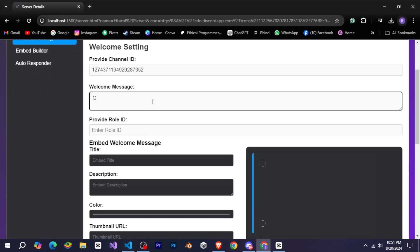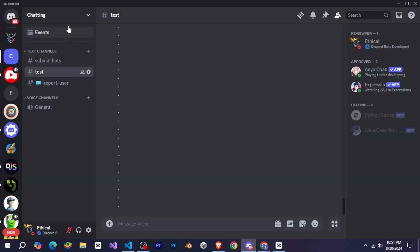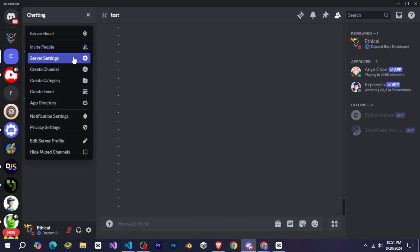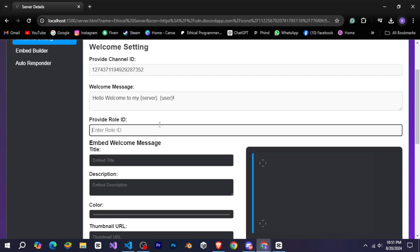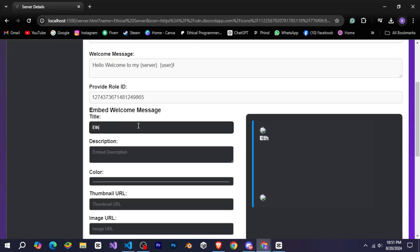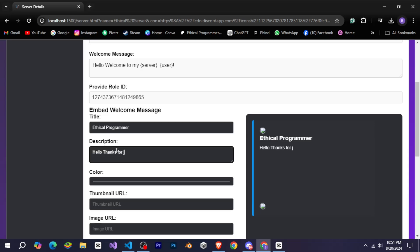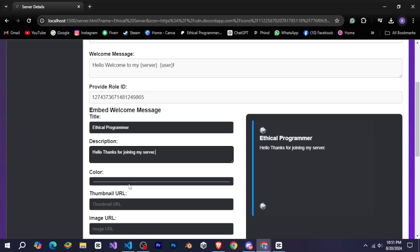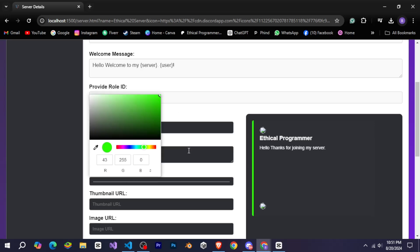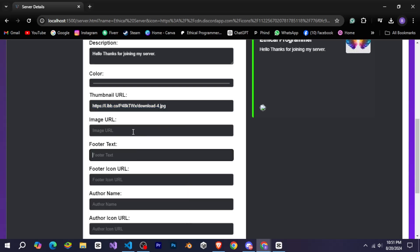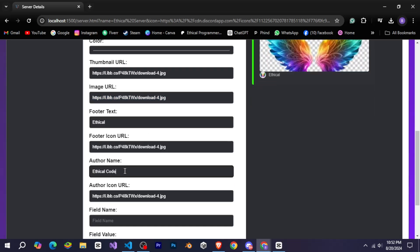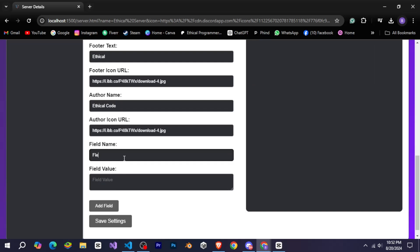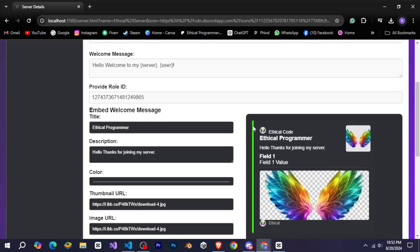First you need to come here and I'll quickly provide all the necessary details such as the channel ID where we want the welcome message to be sent. We'll enter the welcome message here. Add the role we want to assign to the user upon joining by providing its ID. And then we'll quickly design the entire embed. You can design your embed however you like as well.